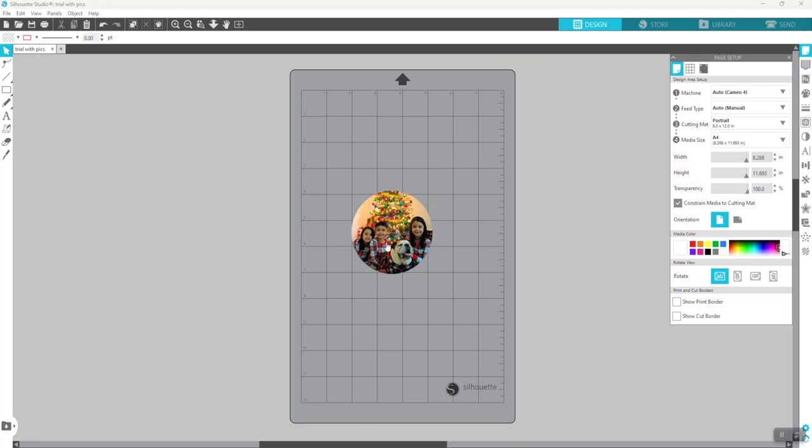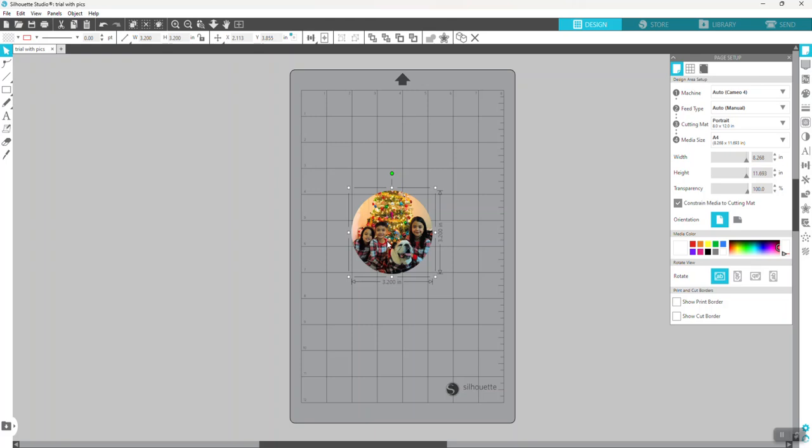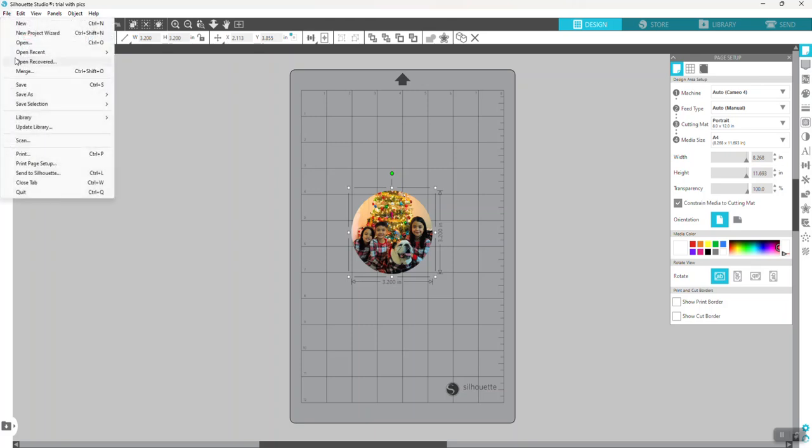Also, if you want to use this project for other reasons or save it as a JPEG or PNG file, all you have to do is go to File > Save As (or Save Selection). You can save it to your hard drive and choose the format right over here.